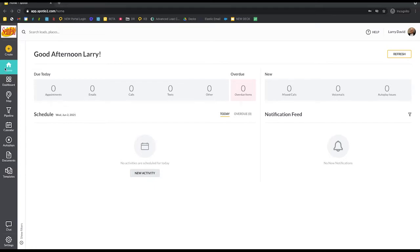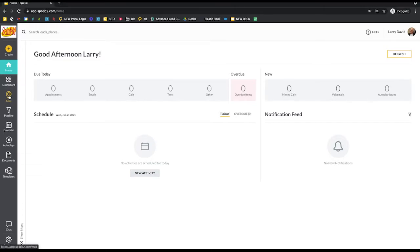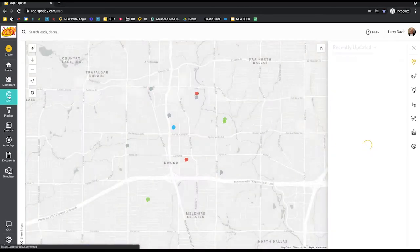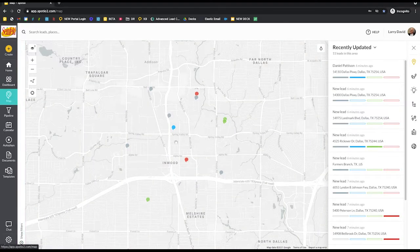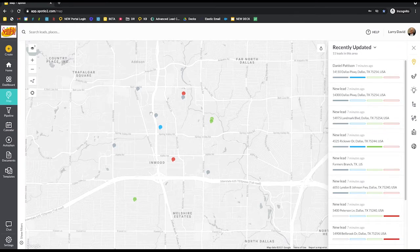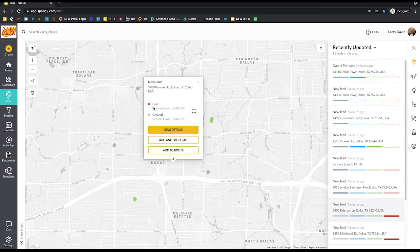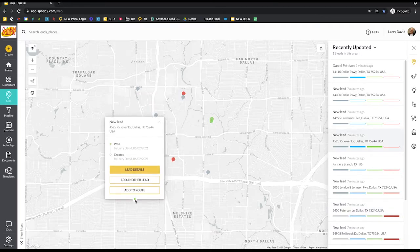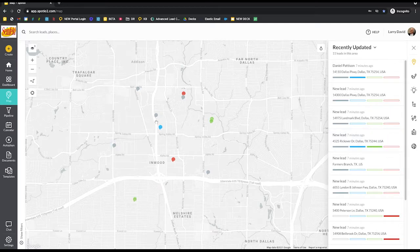Inside of the web version of Spodio, you'll want to start by going to the map view. This is going to be where you can select and hone in on the area with your leads that you want to create a route for. In order to route to specific leads inside of Spodio, you do already have to have a pin created for them. I'm clicking through my different leads that my reps have already created.